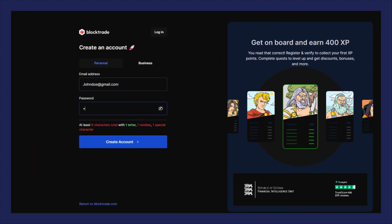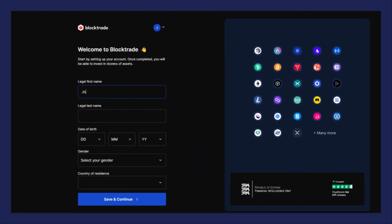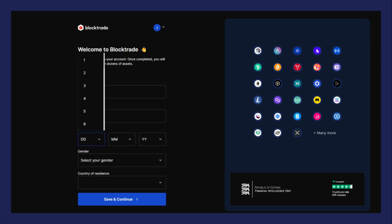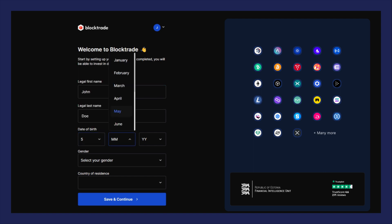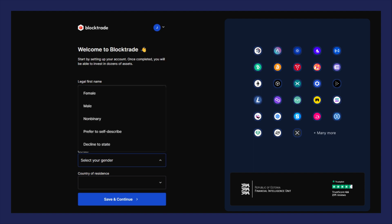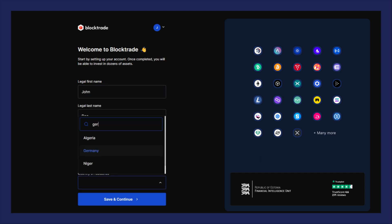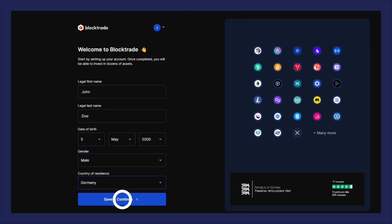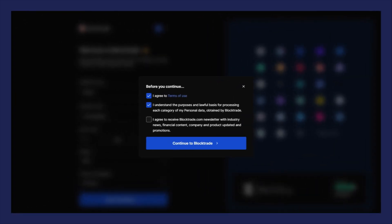Enter your email and create a strong password. Enter personal info to complete the registration form. Review the terms and check the appropriate boxes.